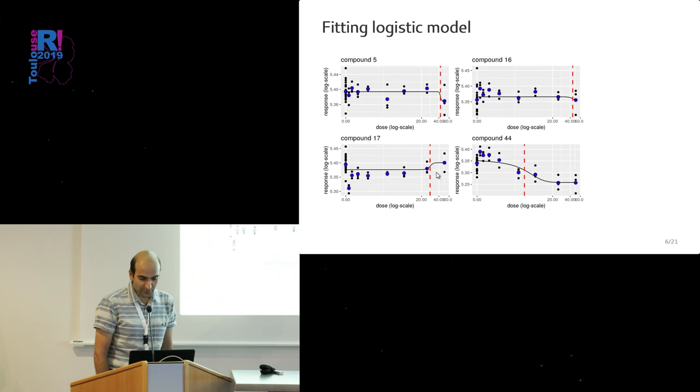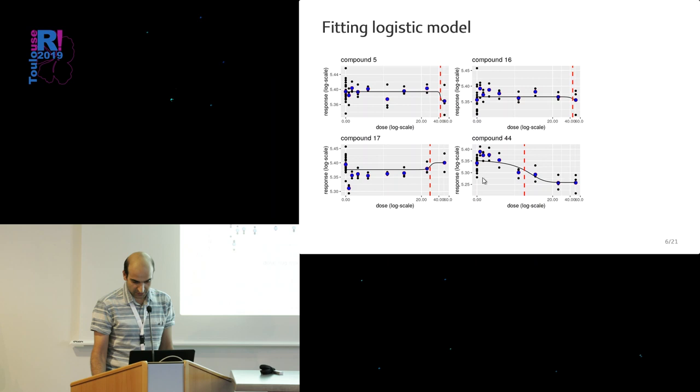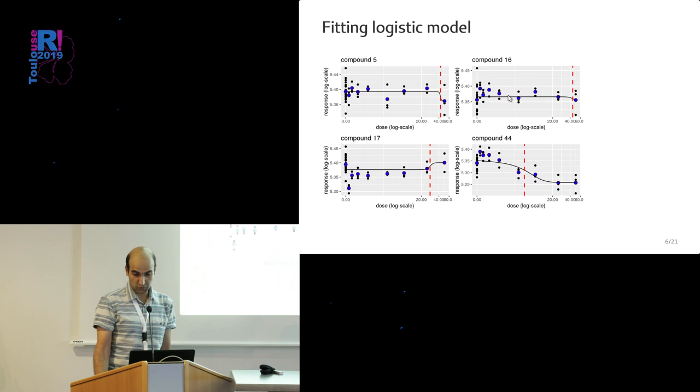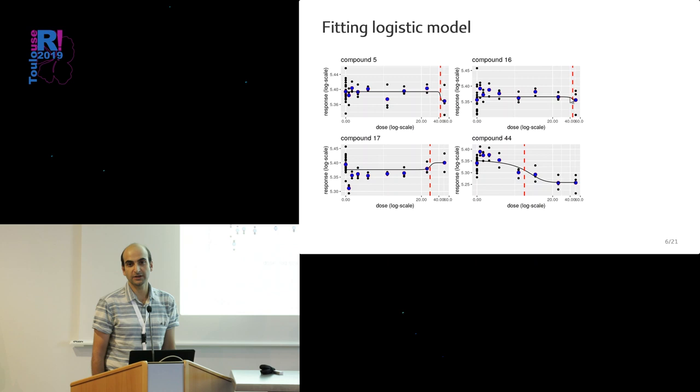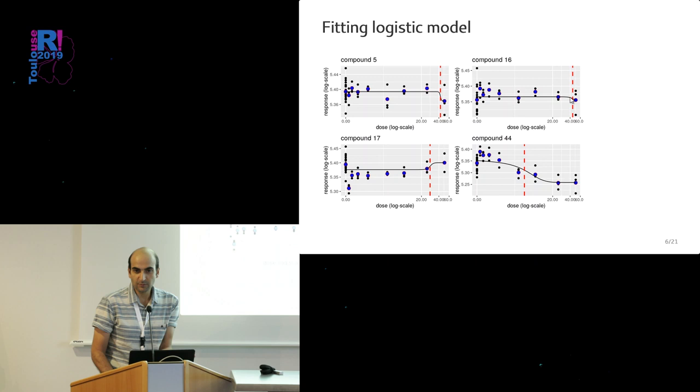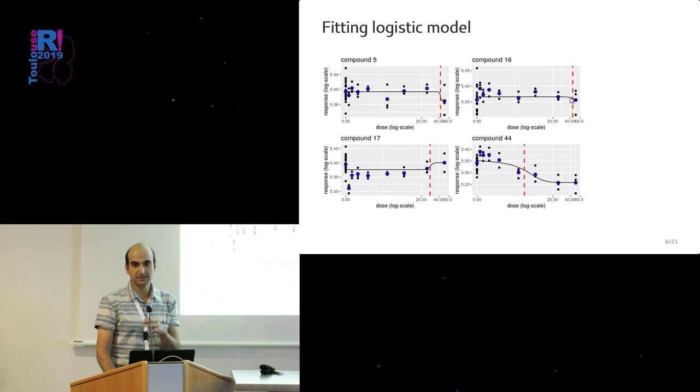Now let's see how this model fits to our four examples. You see, like for these two, maybe here the upper asymptote could not really be captured. For these two, you couldn't even reach the lower asymptote. But that's how this model fits to our data. These vertical dashed red lines you see are the estimated ED50s.